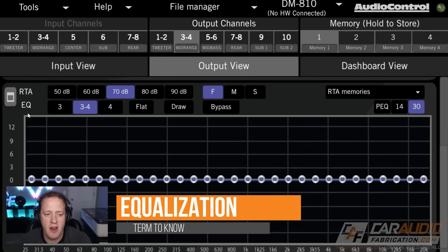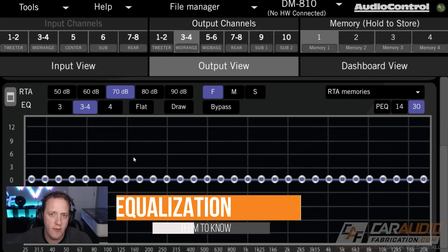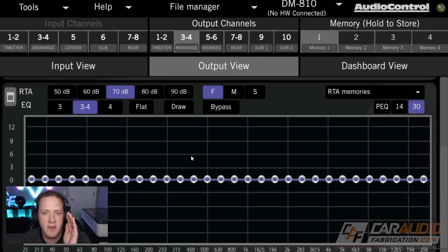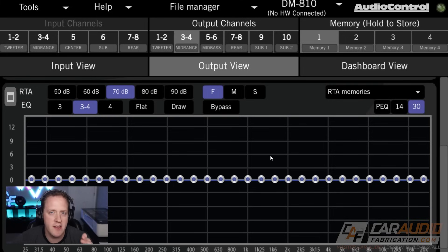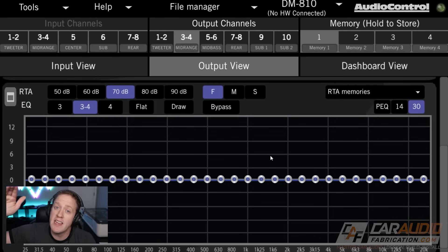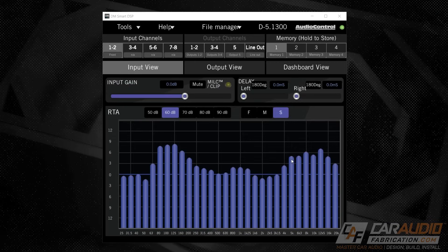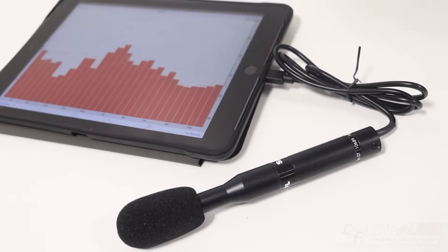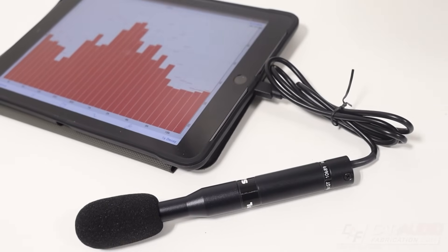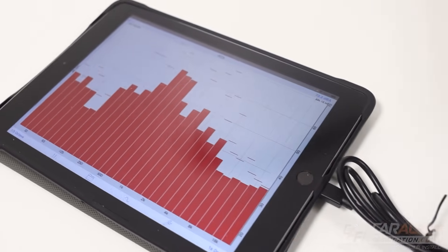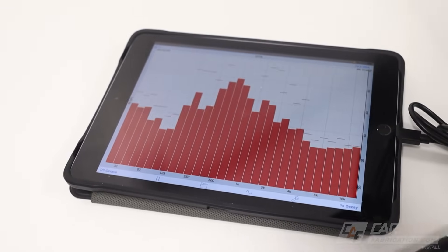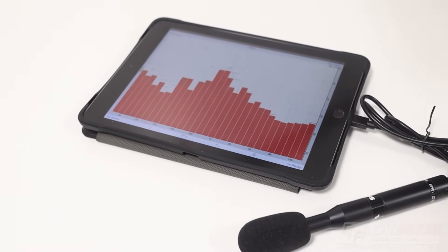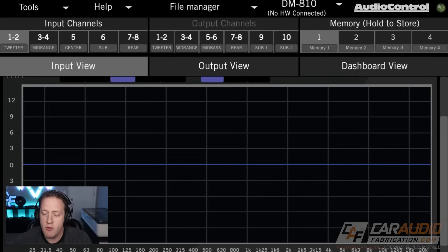Here in this section, they have it labeled as RTA, which stands for real-time analyzer. Something very important: there are two different types of RTA you're going to commonly see in car audio. There's using an electrical signal RTA, and then there's using an acoustic signal RTA — in other words, a signal that comes from measuring a microphone of the actual acoustic performance.